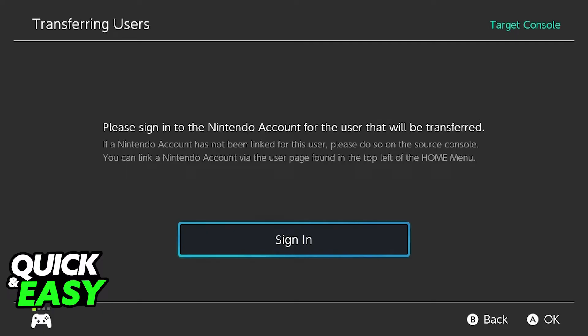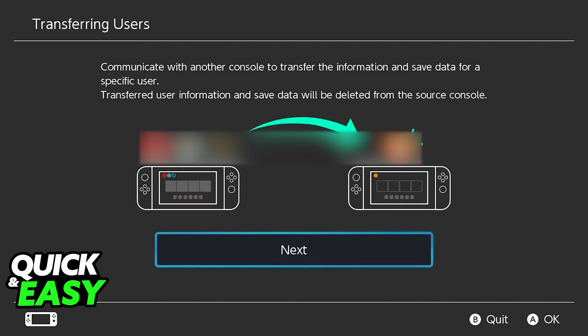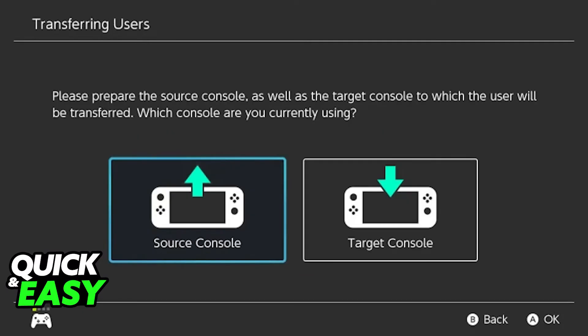You will get a prompt telling you to sign into the Nintendo account that was attributed to the old Nintendo Switch Lite console, and when you log into the account, you will get another prompt telling you which data will be transferred before finally starting the procedure. It's going to tell you to review both consoles one last time before starting everything fully.